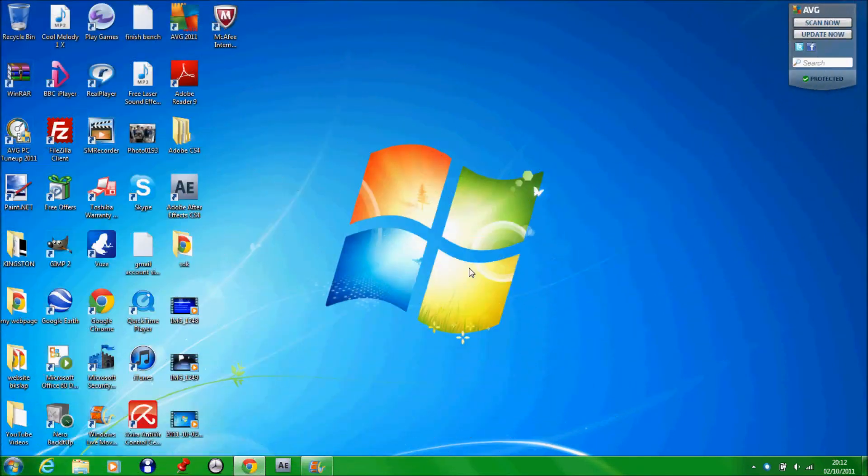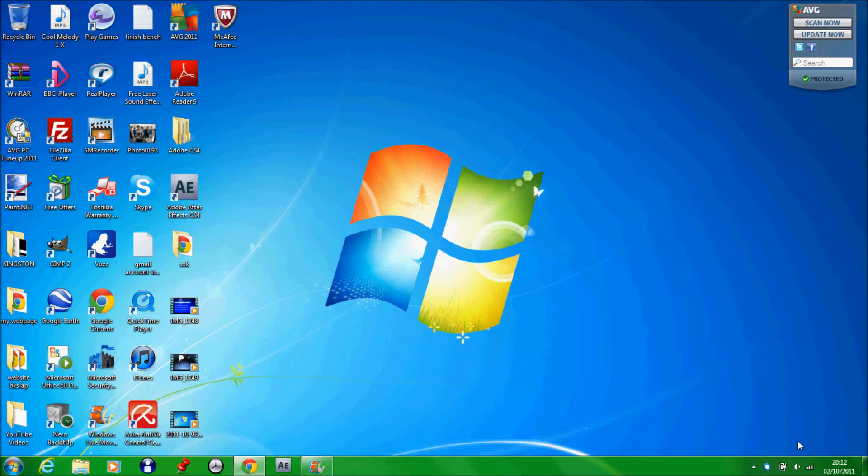After your computer boots up you should get a little icon that pops up here and tells you that there's something wrong with your computer, or there's nothing wrong. If there is something wrong, just click fix and it should finish up and fix the problem.